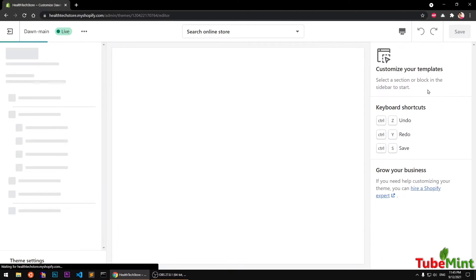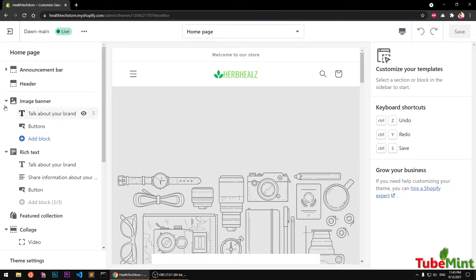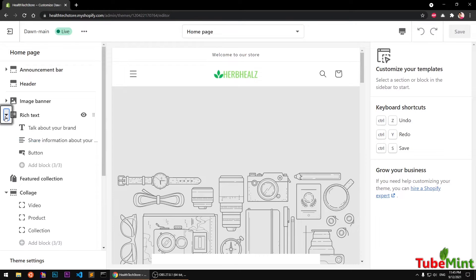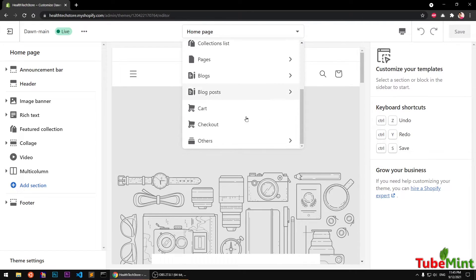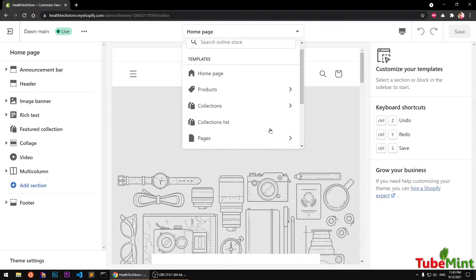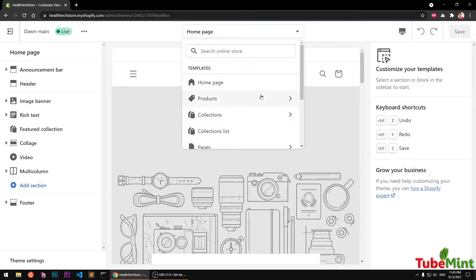Go ahead and click Customize and you will see you have a completely different user interface with lots of new options. The very first thing is that you can specifically choose a template and customize that — you will have these customizer add-section options available. Anything you select here, the options will be available on the right. Let's say I want to customize my products.